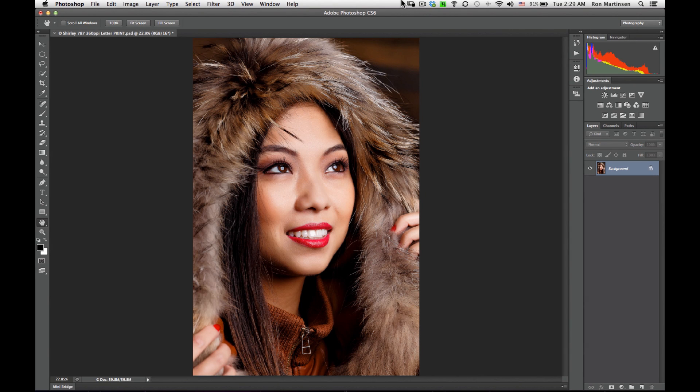Hi, this is Ron Martson of ronmartblog.com and I'm here to show you how to use Adobe Photoshop CS6 with your Epson 3880 printer using Lustre Paper by Epson.